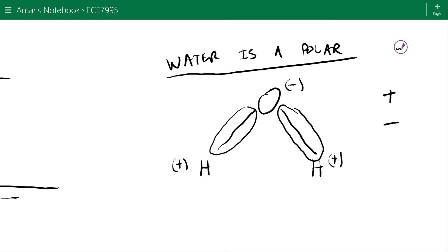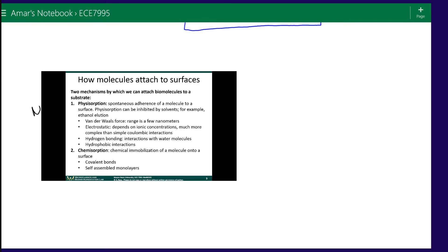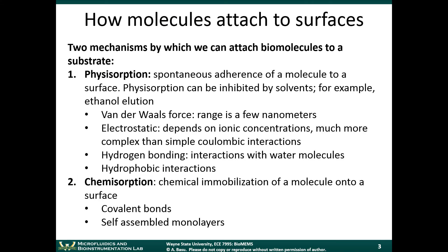Because water is polar, extra hydrogen ions in solution can interact with the negatively charged oxygen, forming hydronium ions. These interactions can also cause differences in the physisorption of molecules on a surface. The last mechanism is hydrophobic interactions, which is important to understand because it comes up constantly in surface chemistry and biochemistry.